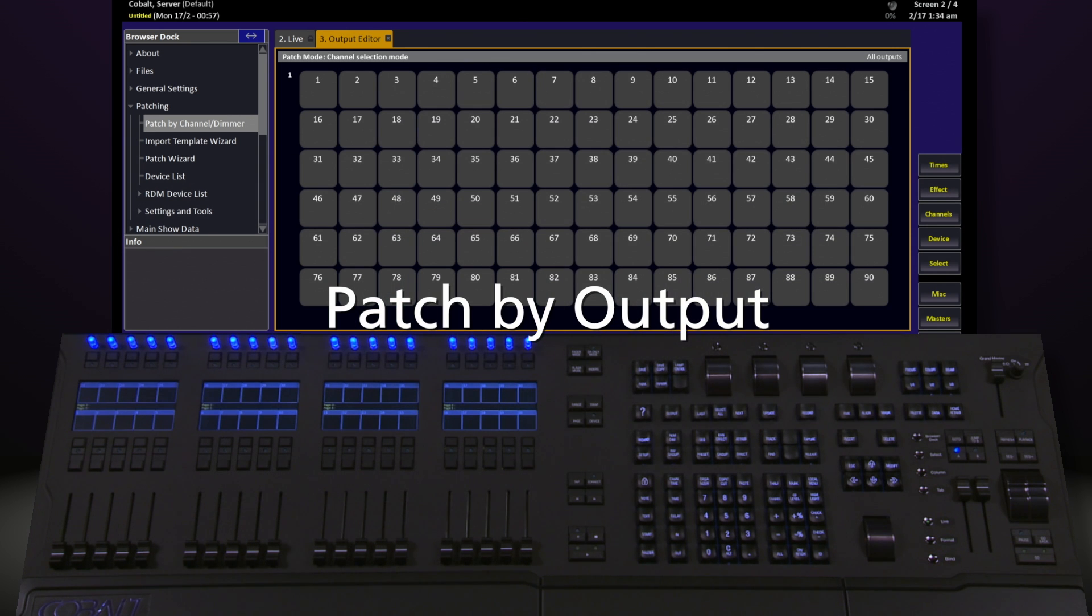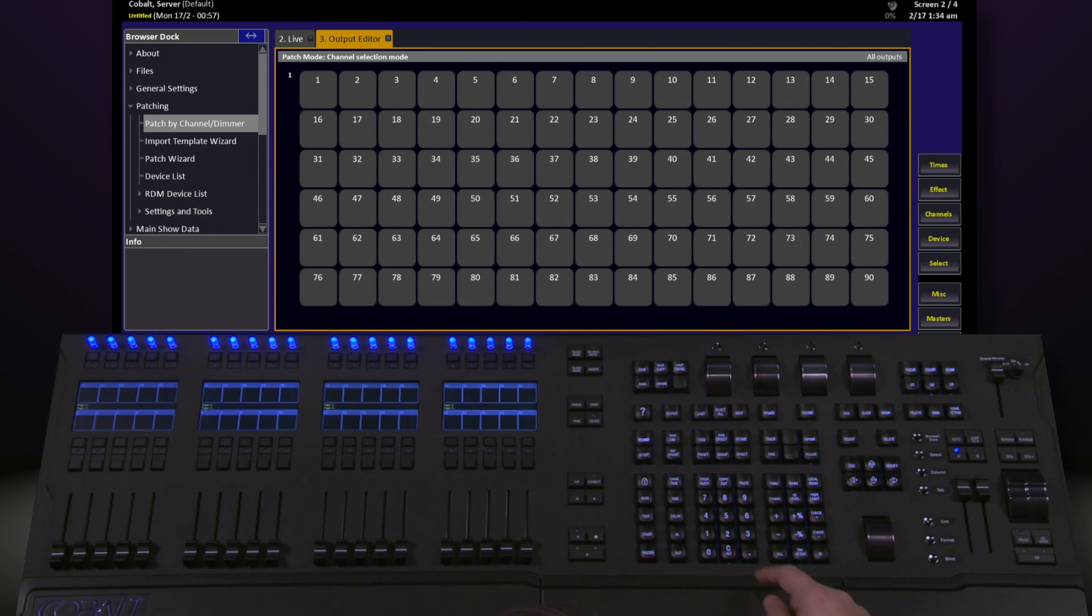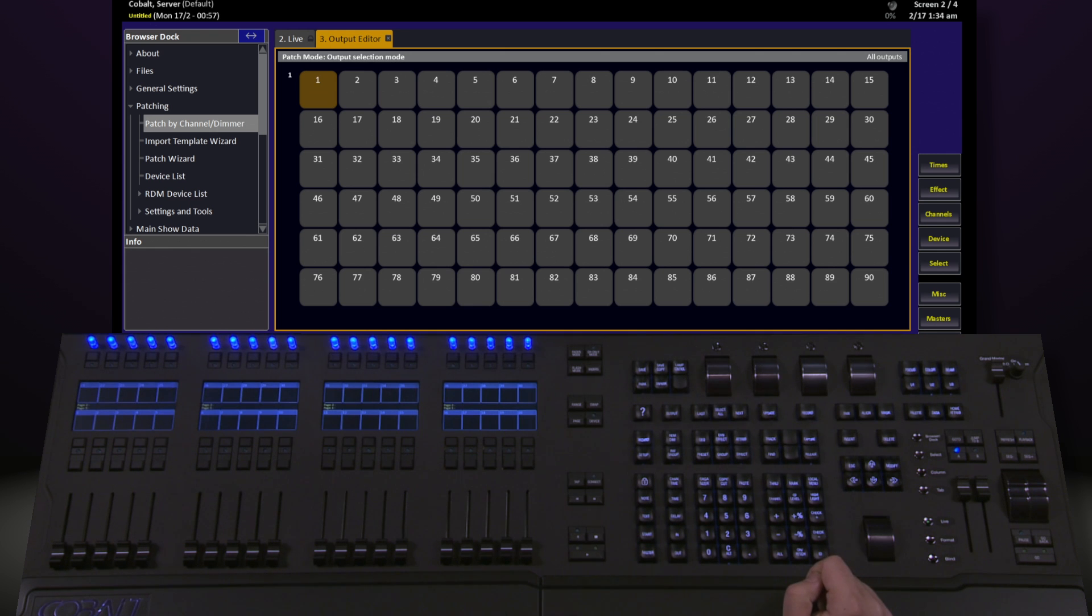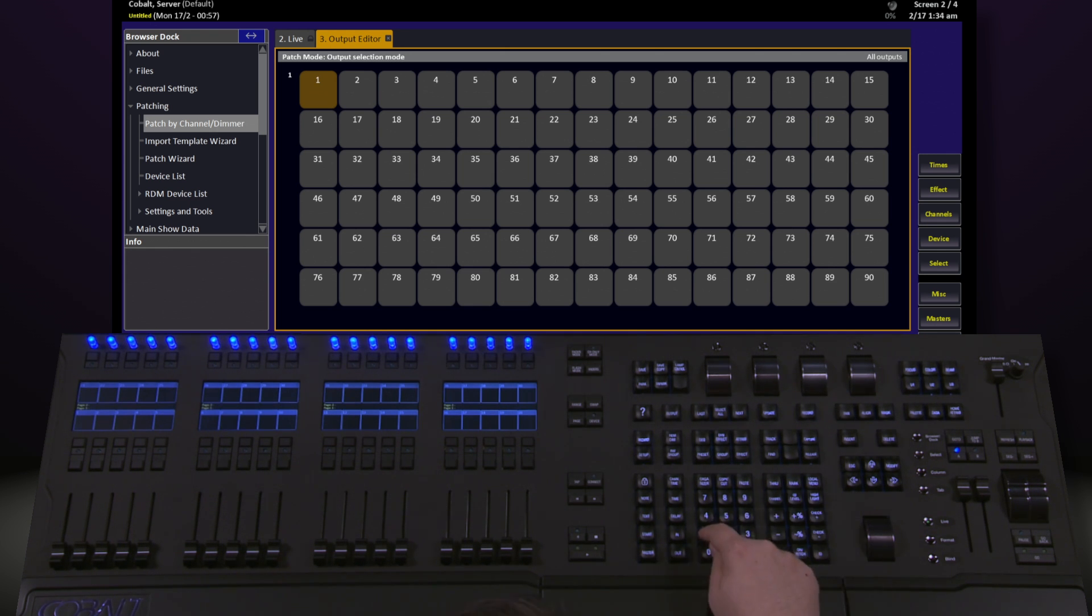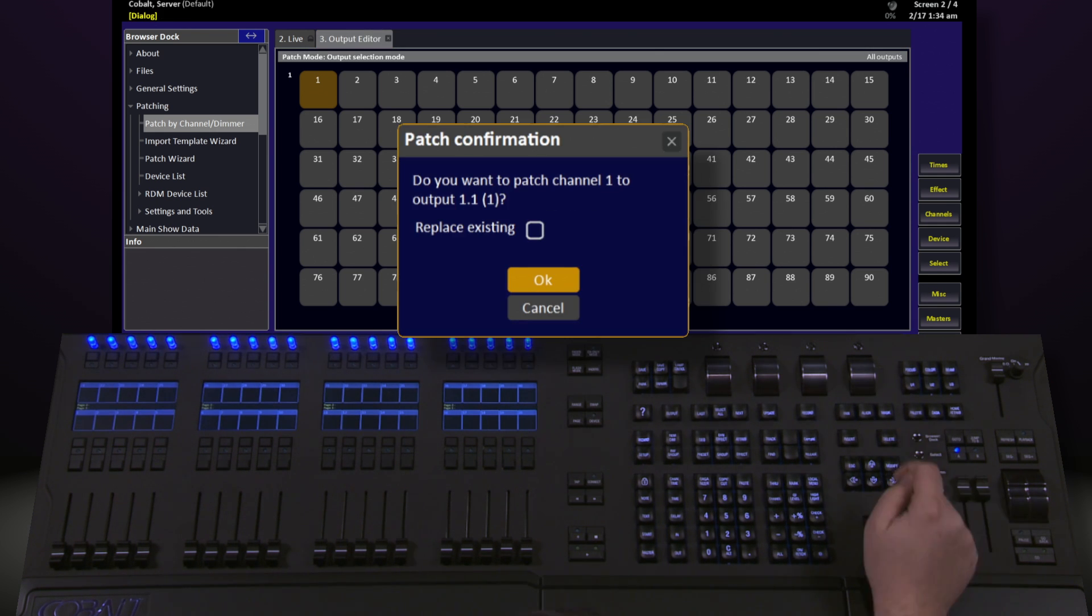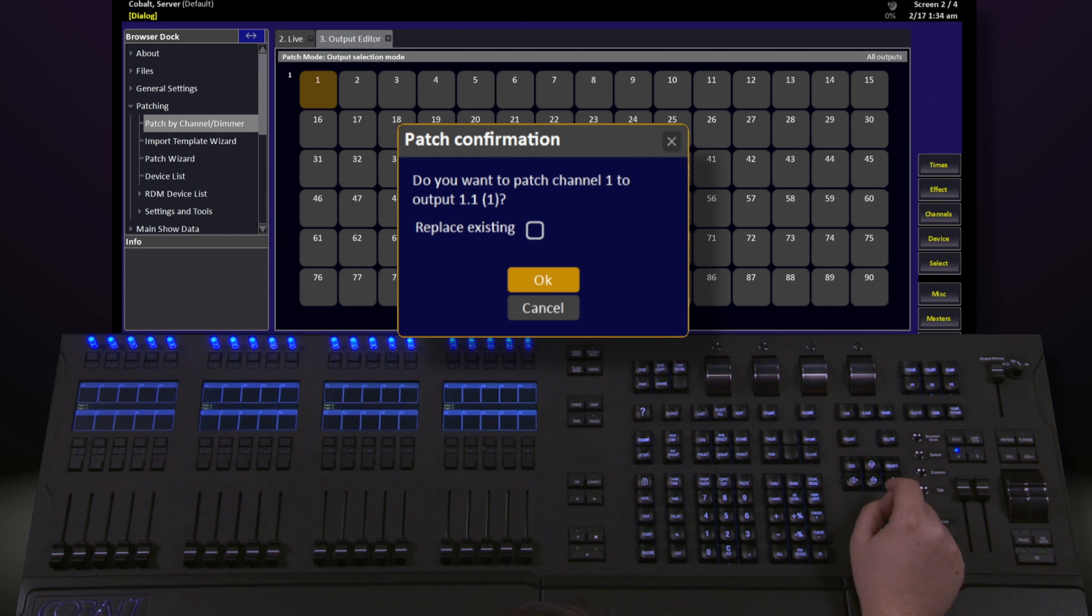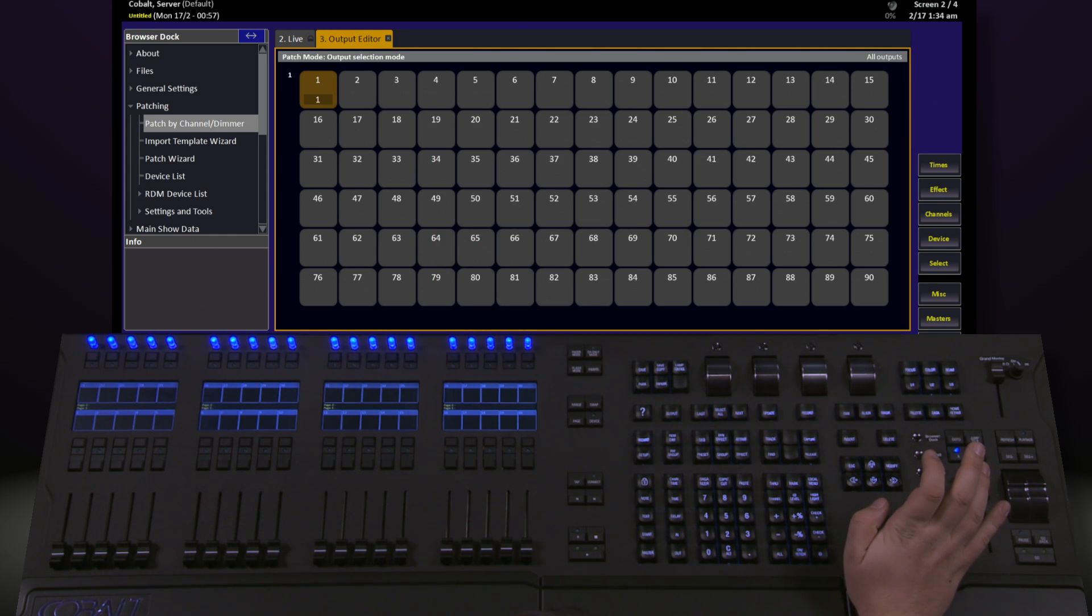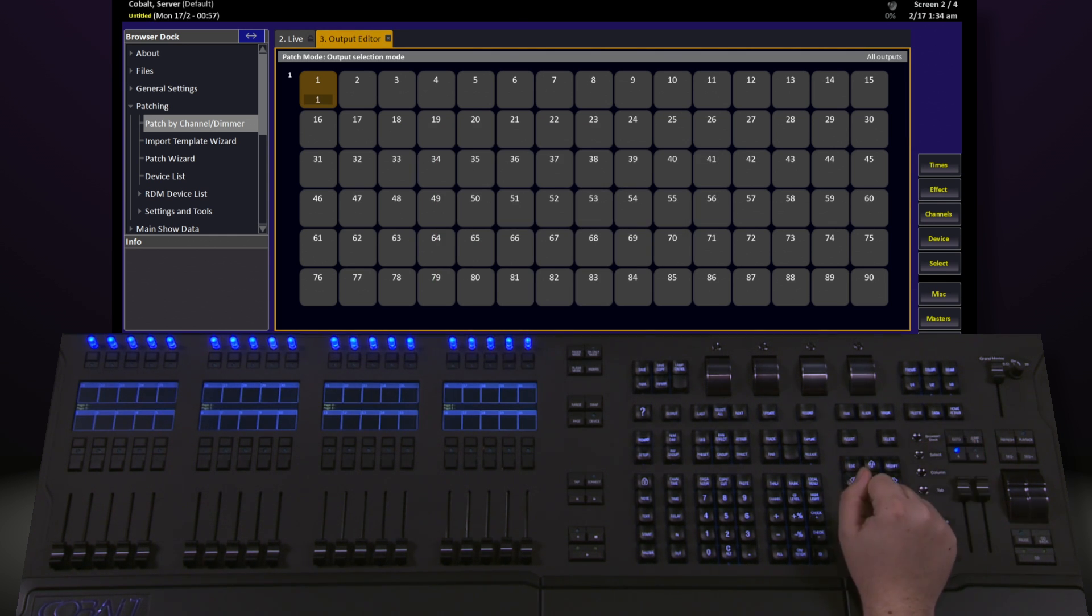In this mode, we'll select an output first, so I say 1, and hit the Output key, and then tell it which channel it's going to be assigned to. In this case, channel 1, and then hit Modify. It's going to ask me for a patch confirmation. In this case, it says, do you want to patch channel 1 to output 1.1? I'm going to hit Modify to OK and accept that change. Now notice that output 1 is now patched to channel 1.